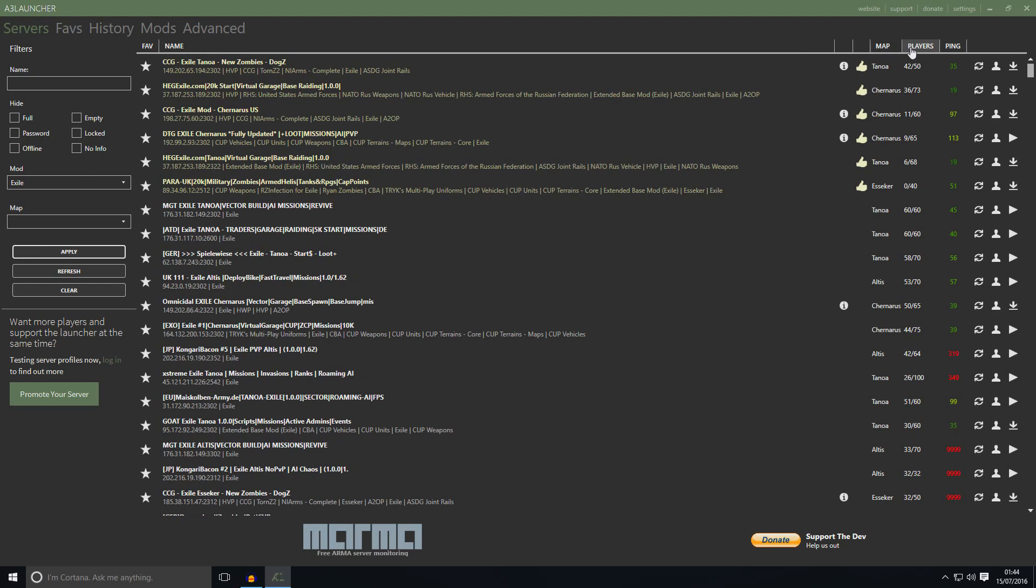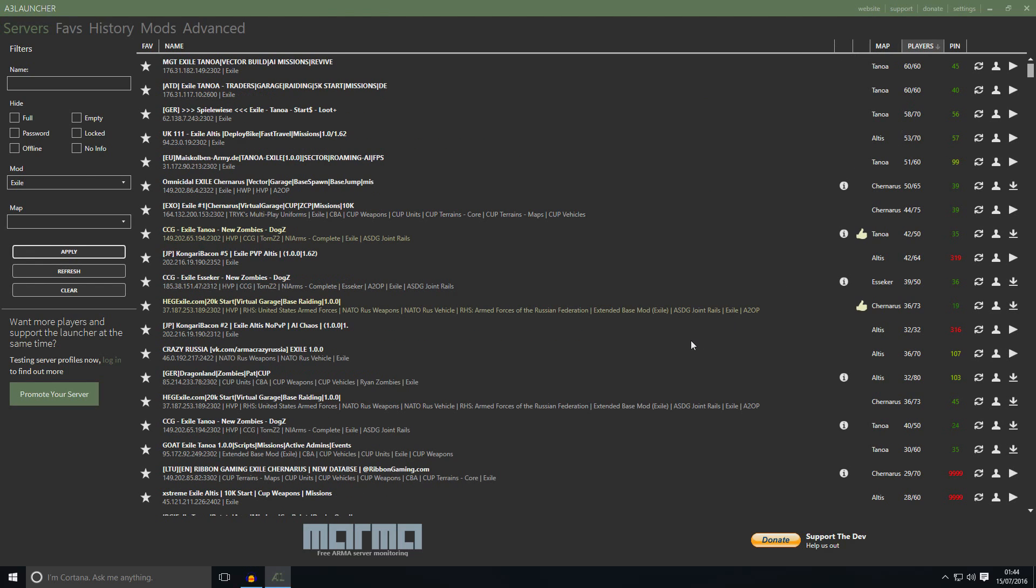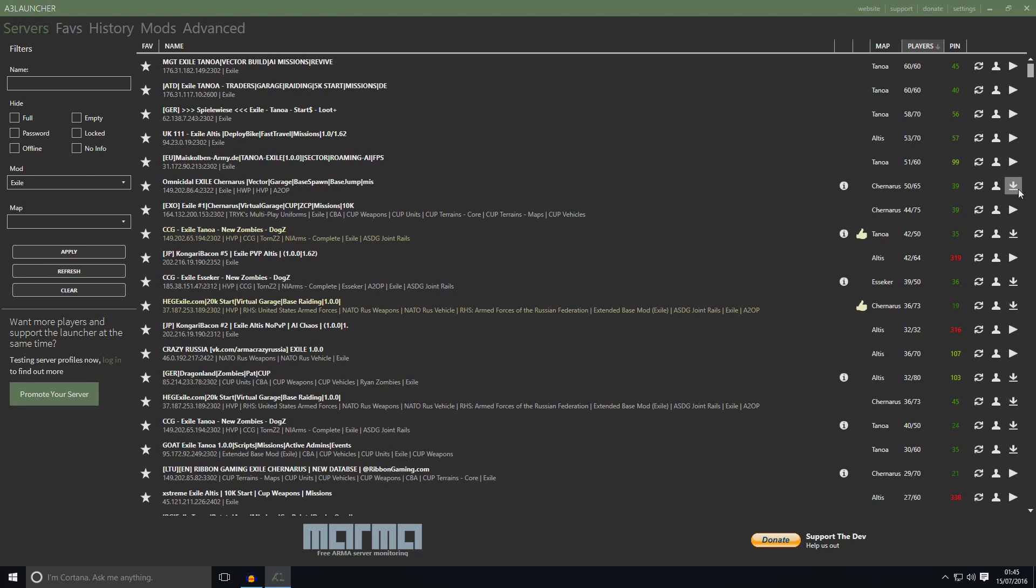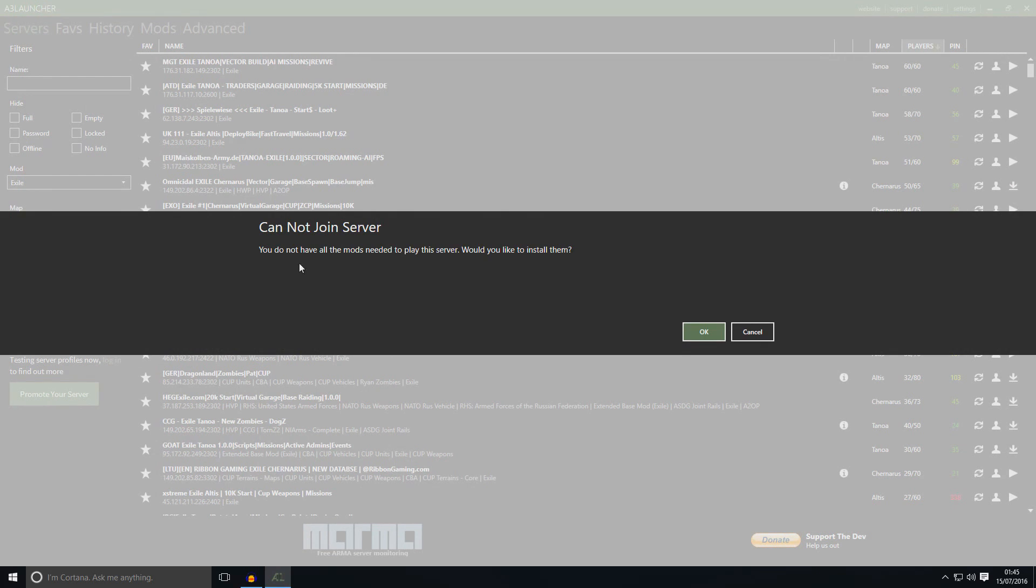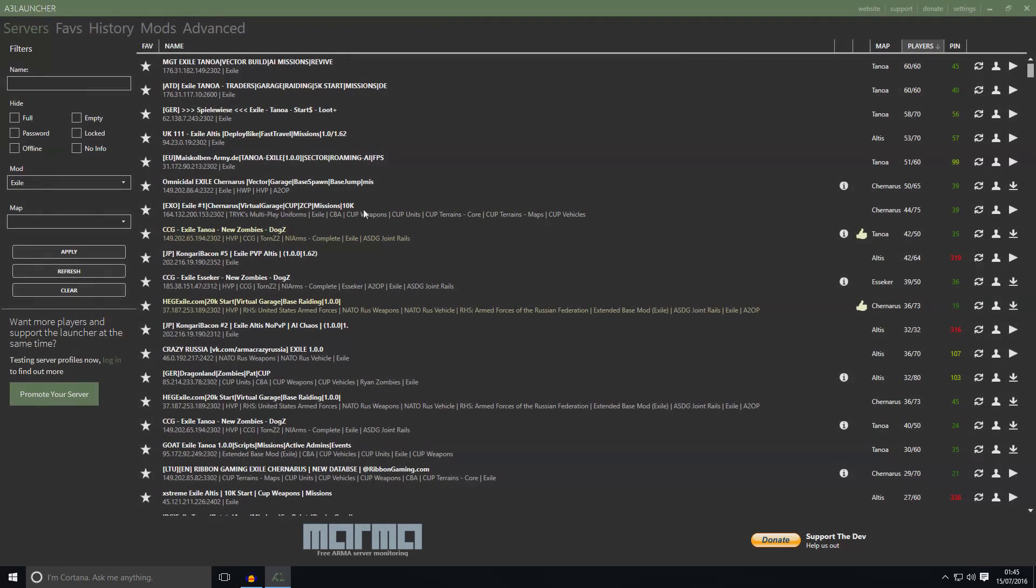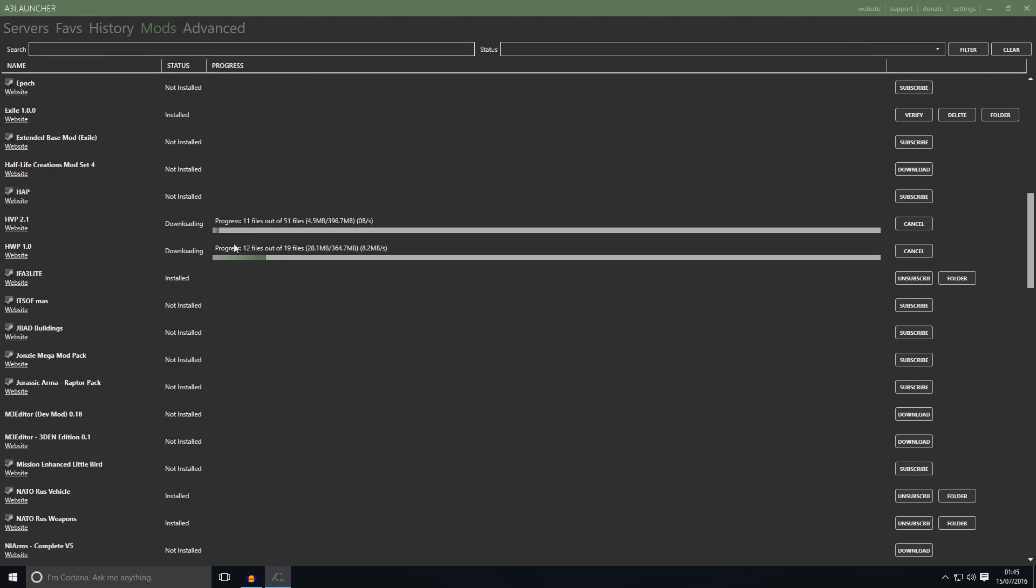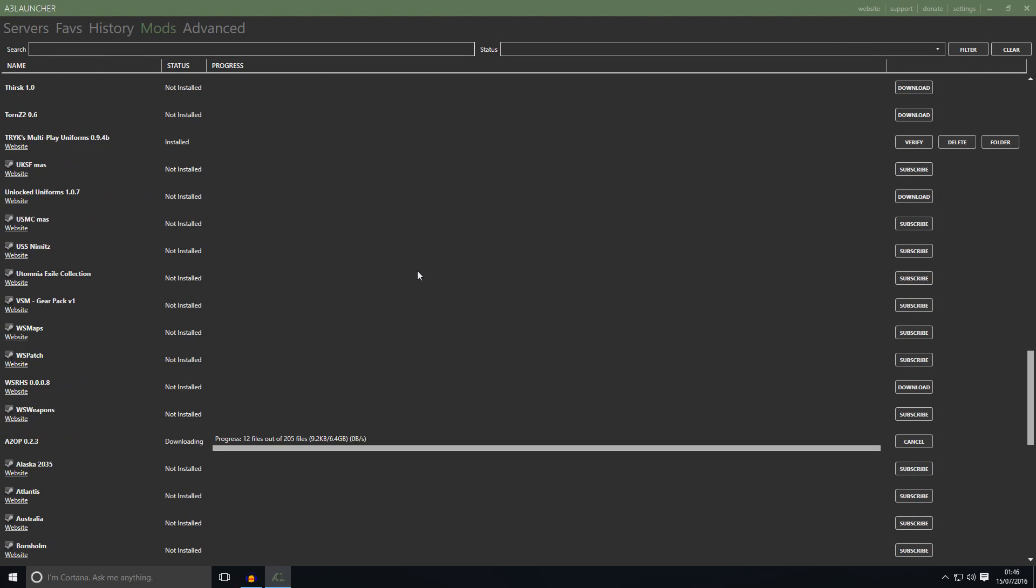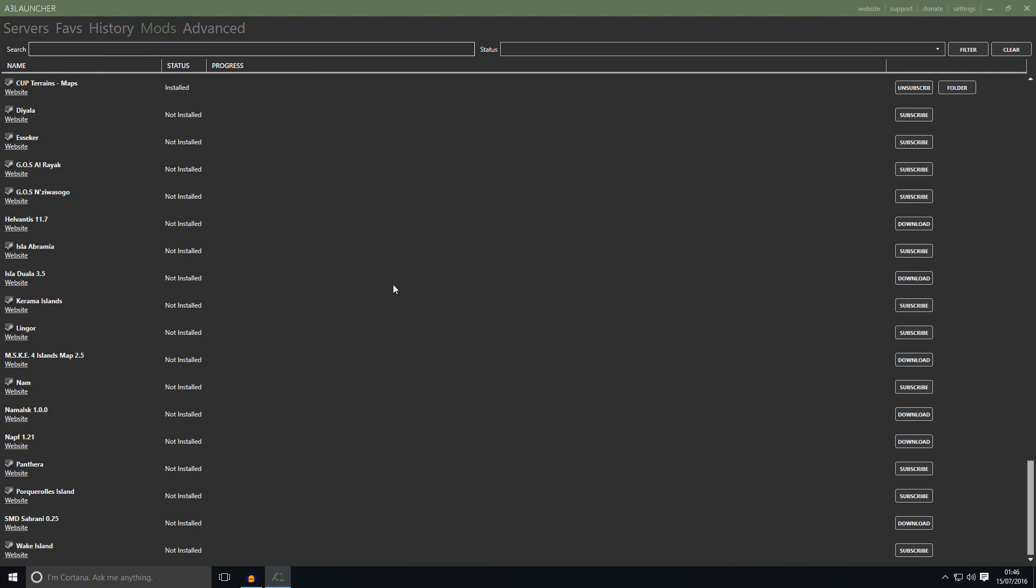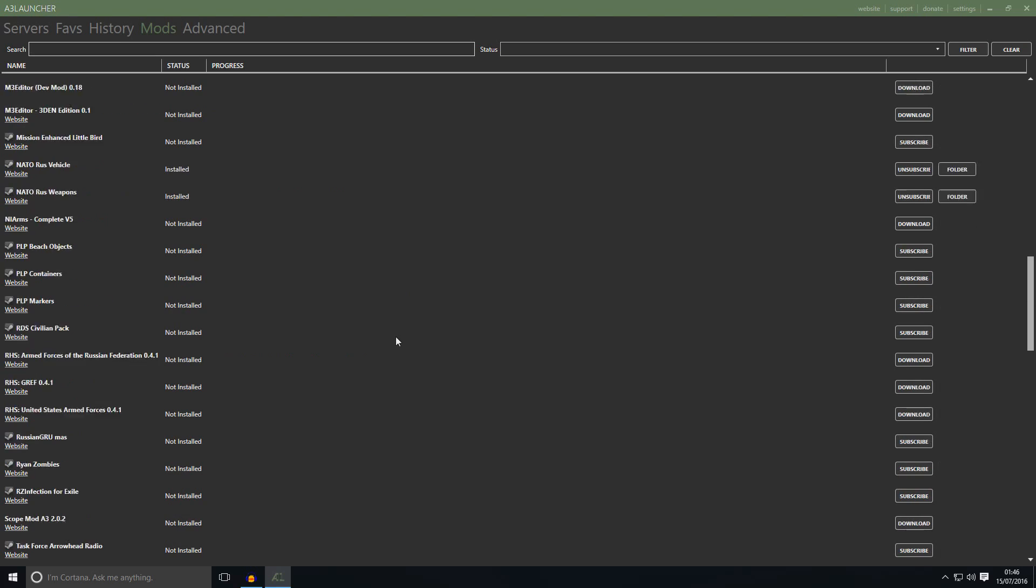Choose server at which server you want to jump in. For example, let's say I want to jump on the server called Chernarus Omnicidal Exile. What you need to do, normally this is play. Play means you can straight away jump in the server. You don't have to download anything. If you see this sign, that means you need to download some mods to join the server. So if you click on here, it will say you do not have all the mods needed to play this server. Would you like to install them. Just press OK and it will start downloading. If you go to mods, you can see it's downloading everything.